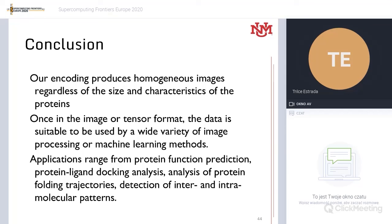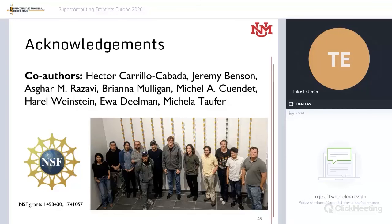As a conclusion: our encoding produces homogeneous images regardless of the size and characteristics of the proteins. Once in image or tensor format, the data is suitable for use by a wide variety of image processing or machine learning methods. It has many applications for function prediction, analysis of proteins, docking and folding trajectories, and more. I would like to thank my collaborators and students who have been working on this project. If you have any questions, I'll be happy to answer.